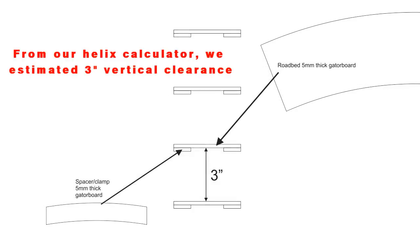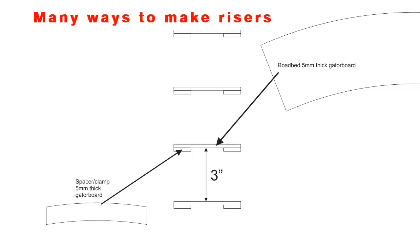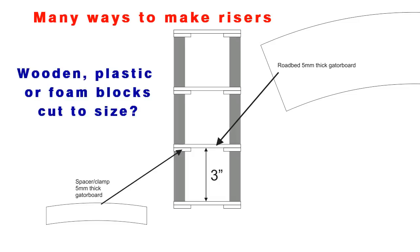From our helix calculator, we determined that we need three inches of vertical clearance between the levels. There's quite a few different ways that you can make risers or spacers. The typical method is using wooden or plastic or even foam blocks cut to size.